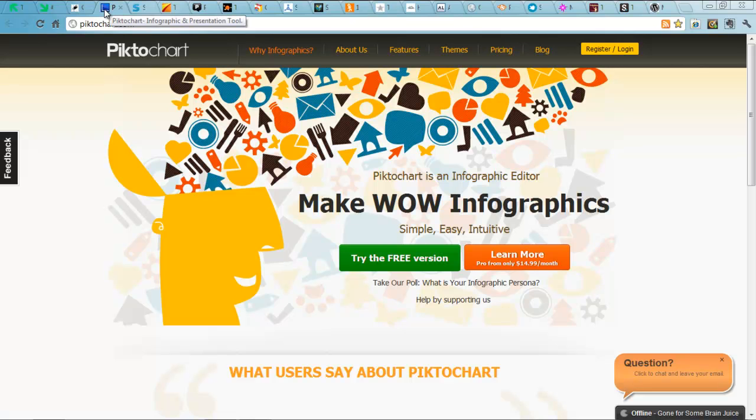It's a free service. You get three templates. It's a really cool tool for making infographics. Really love this one.